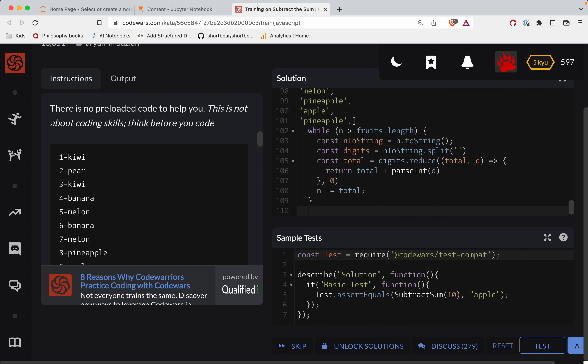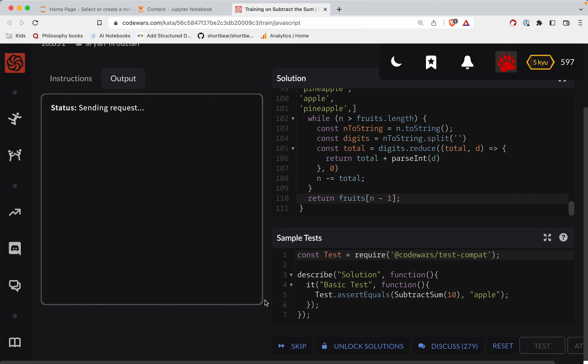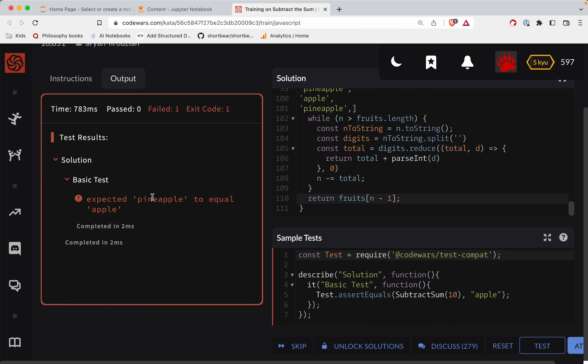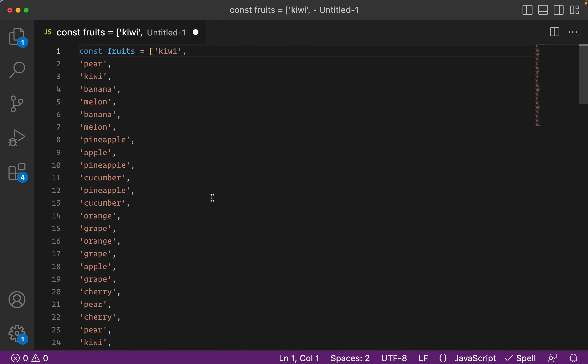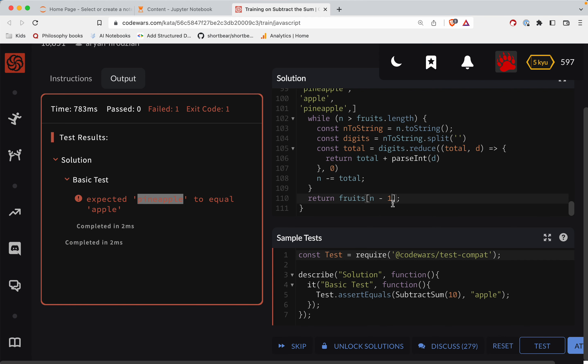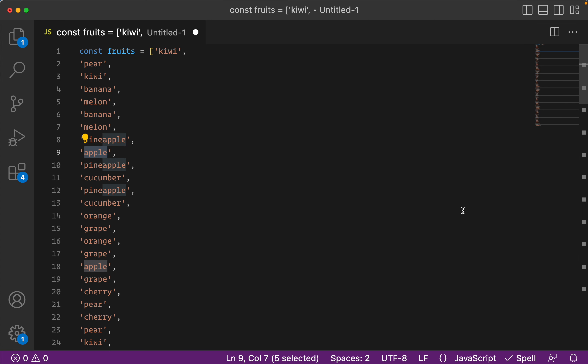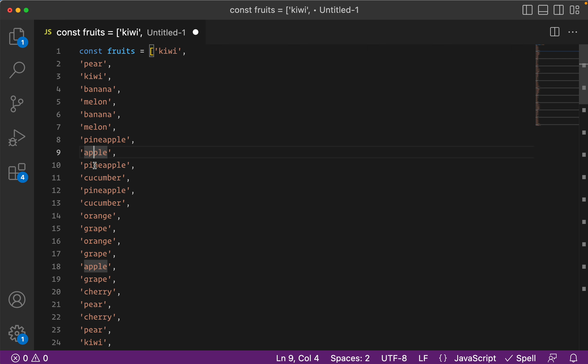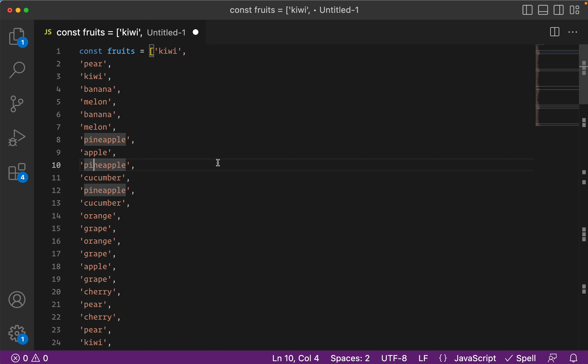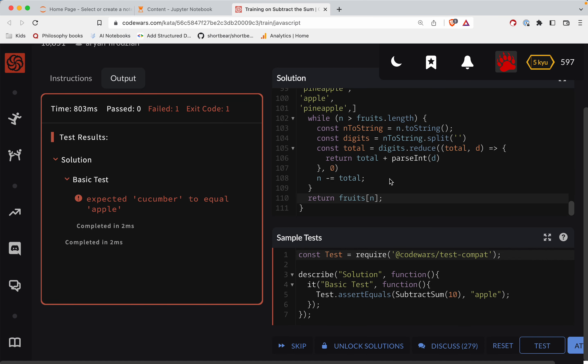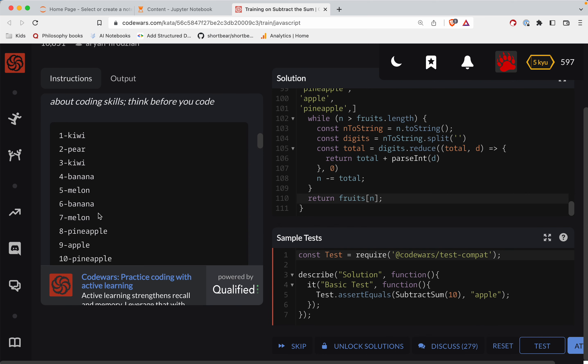You always have to one-off that stuff. I probably got it wrong. Let's see, pineapple to equal apple. Okay, so what did I do wrong here? That probably means a one-off. Pineapple is equal to apple. What happens if I do that? Cucumber to equal apple, so it's getting on the other side here. Let's see what n is right now. So if it's 10 it should be pineapple.